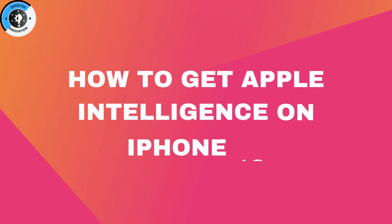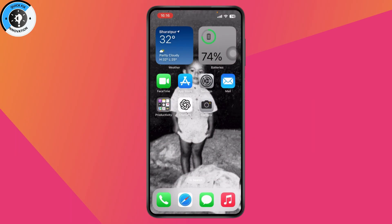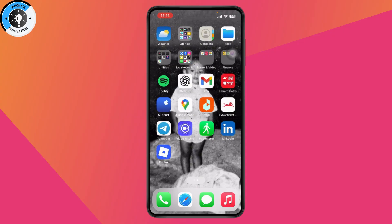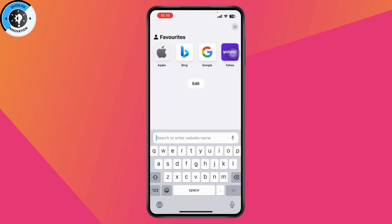How to get Apple Intelligence on iPhone 13. If you want to get Apple Intelligence on your iPhone 13, first make sure that your phone is up to date. After that, you simply need to go with your browser and make sure that you have a stable internet connection. You can also go with Safari.